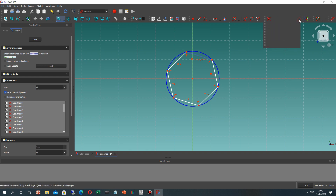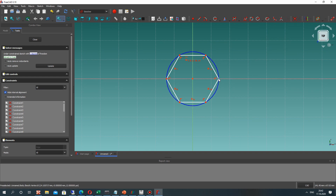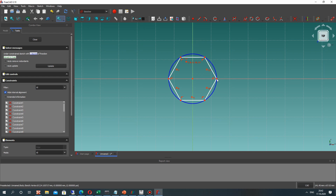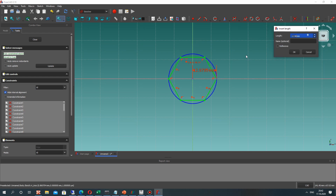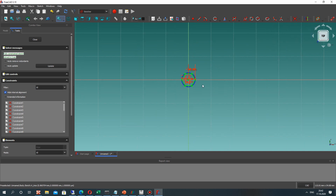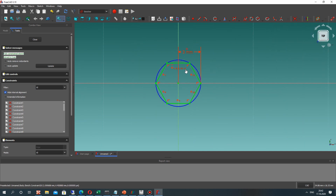and Y axis, and let's set the constraints for this. It is a horizontal constraint and horizontal dimension. It is 3 mm radius.